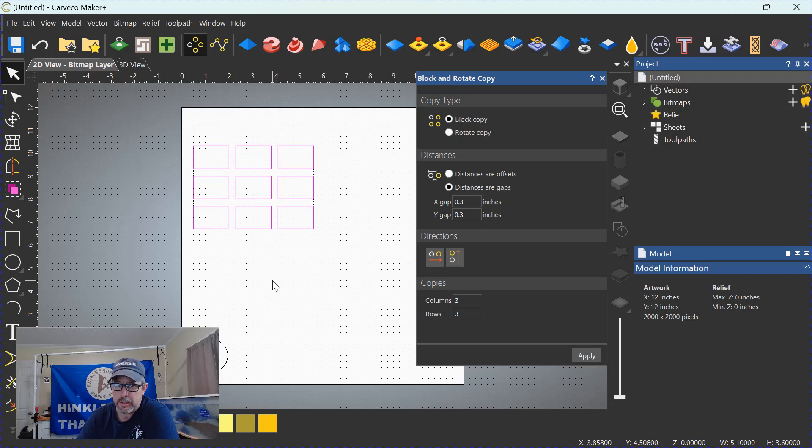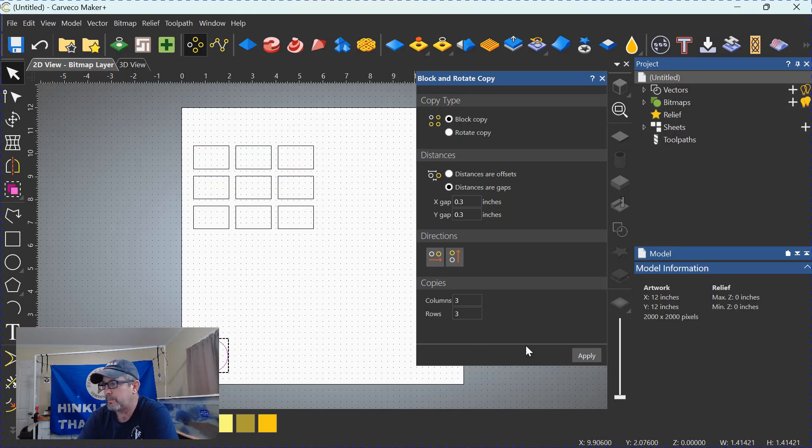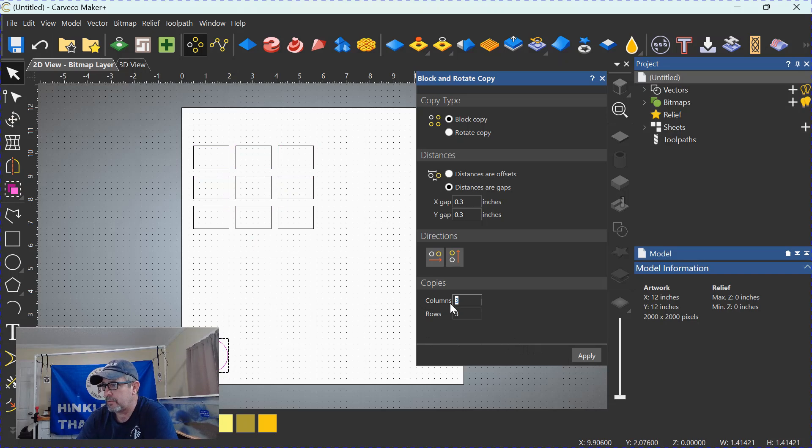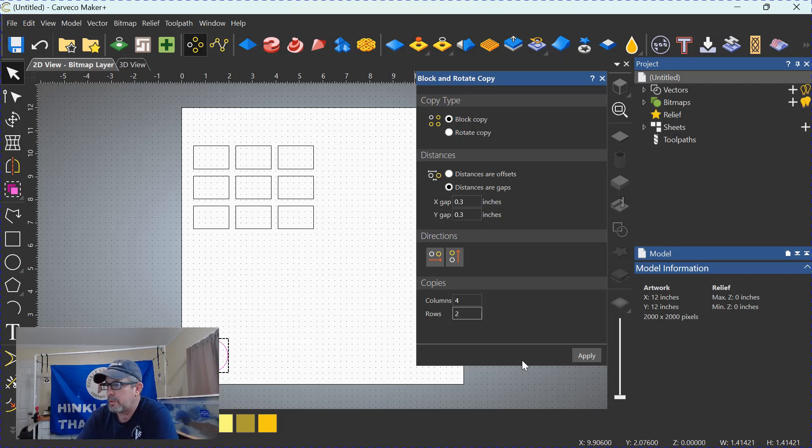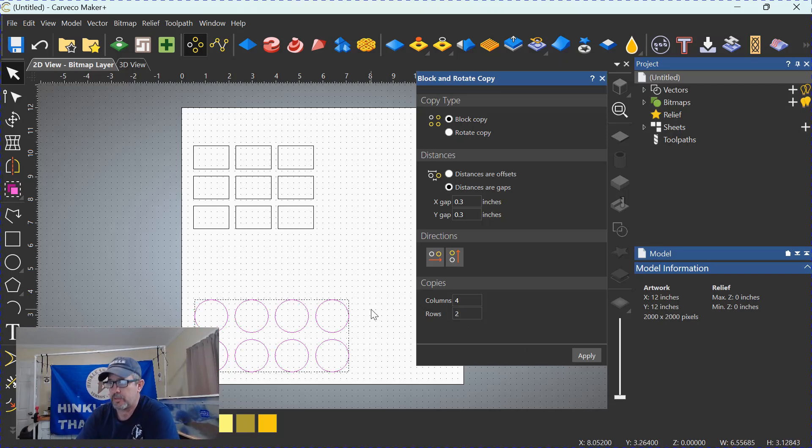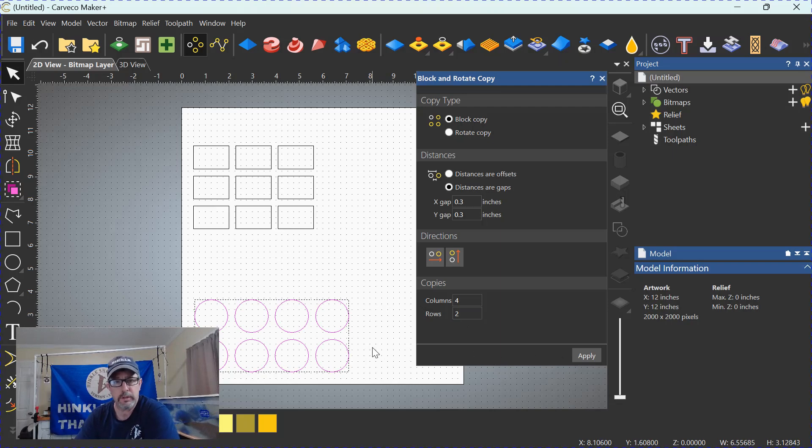It works on any shape. We can do it with this circle as well. Let's change this now to four. And these numbers don't have to be the same. We can say four and two. Click apply. As you can see, we now have eight perfectly spaced circles.